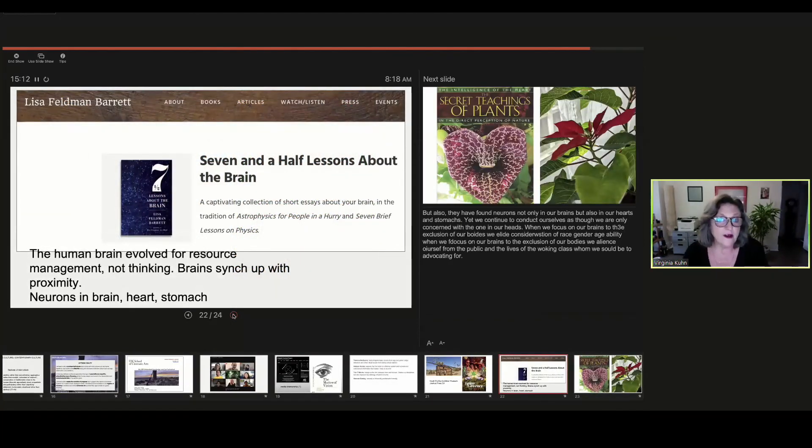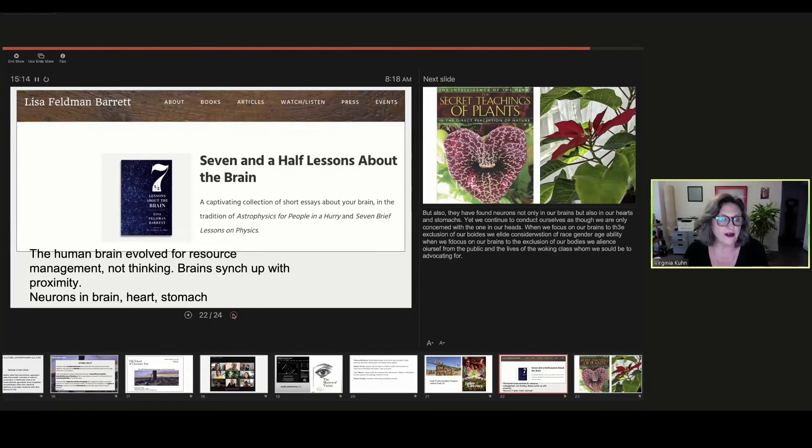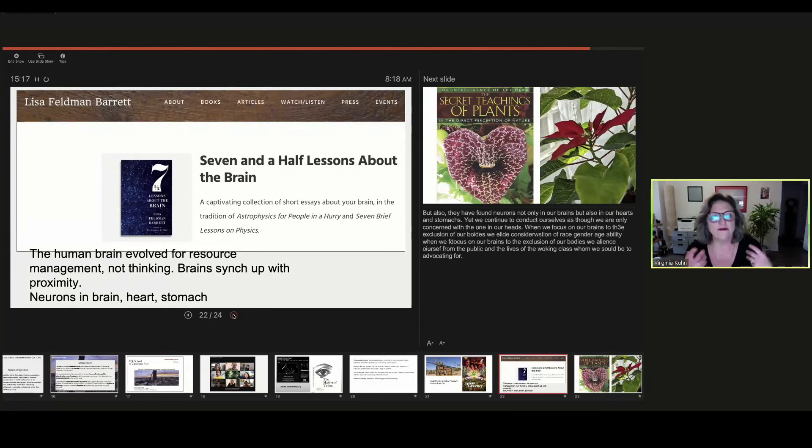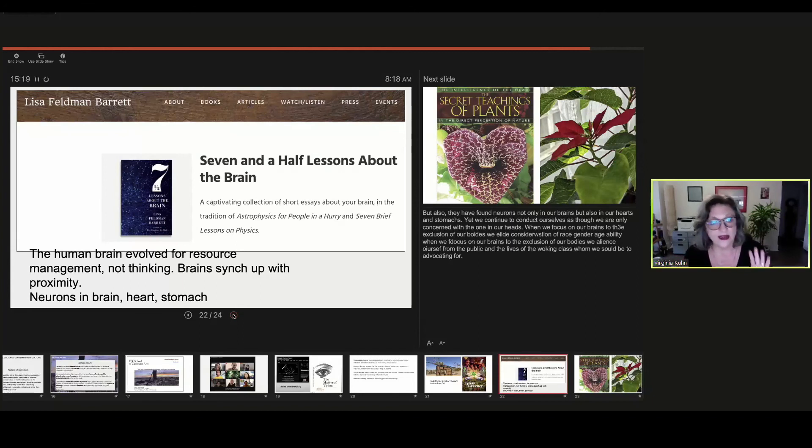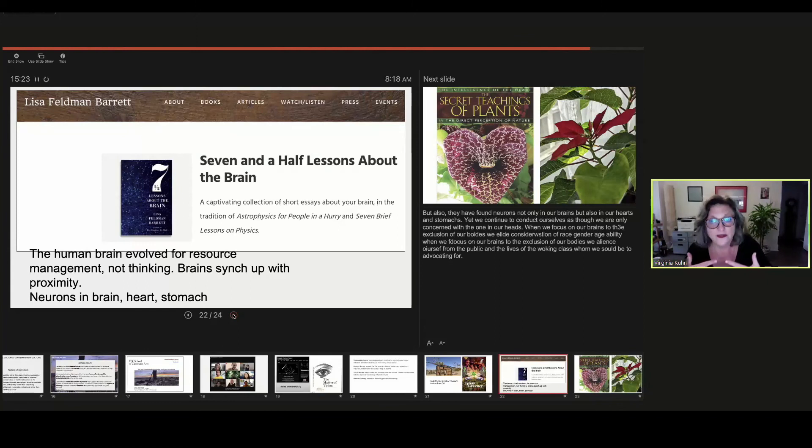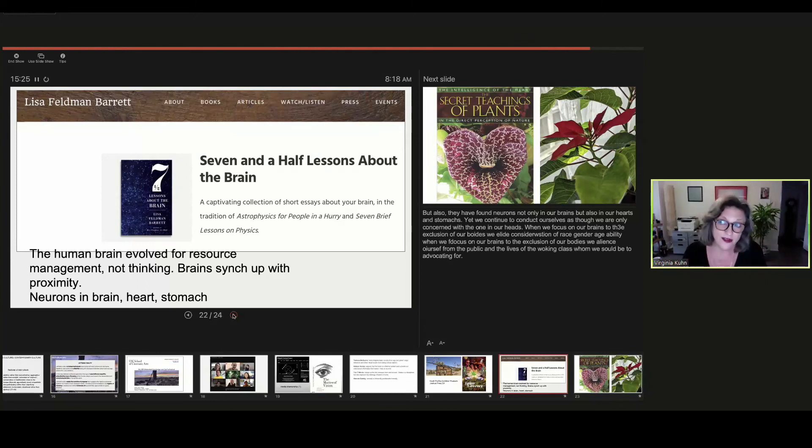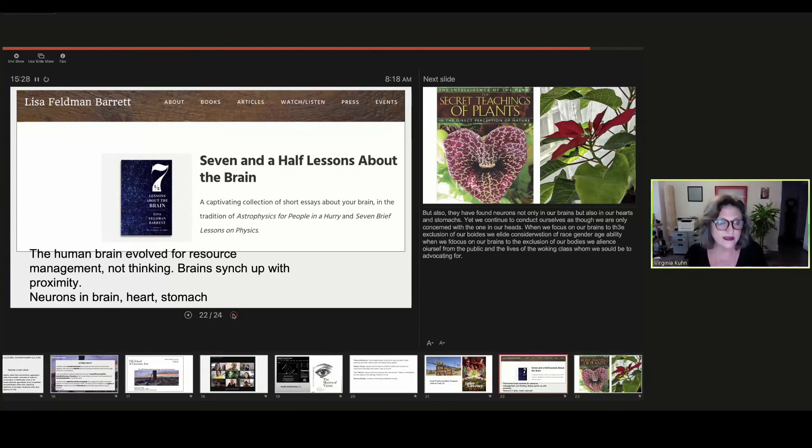We're reading Lisa Feldman Barrett's Seven and a Half Lessons About the Human Brain, in which she argues that the brain evolved as a resource management and not just for thinking. She also argues that when we're in groups, our brains sync up with each other. We are more collective. We are not individuals.